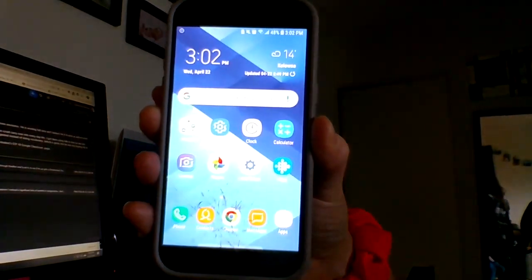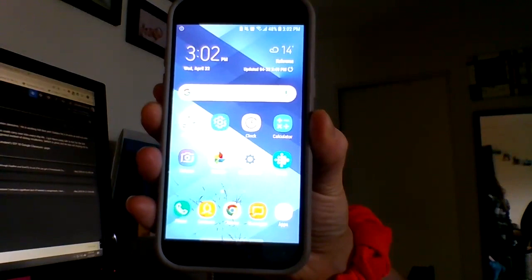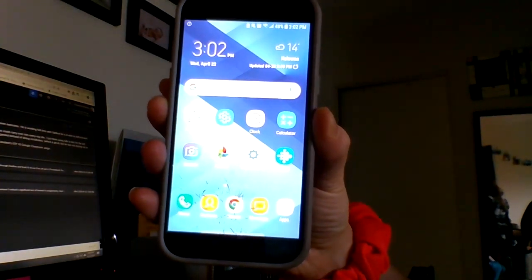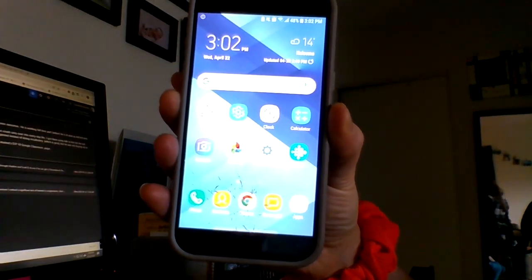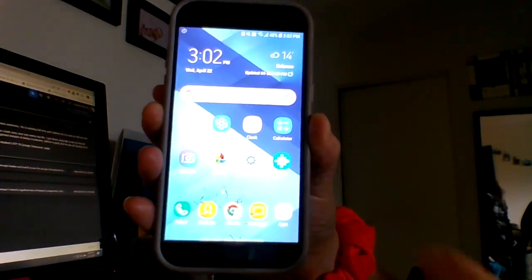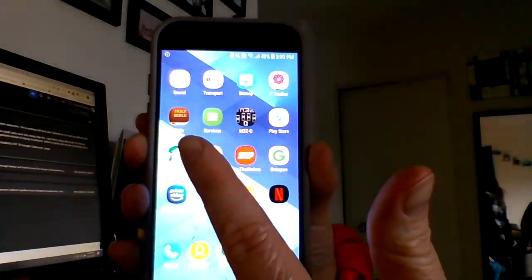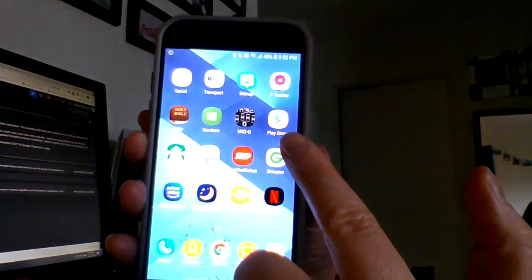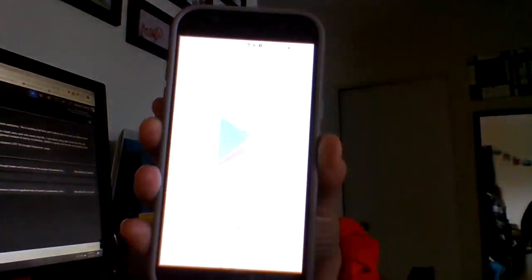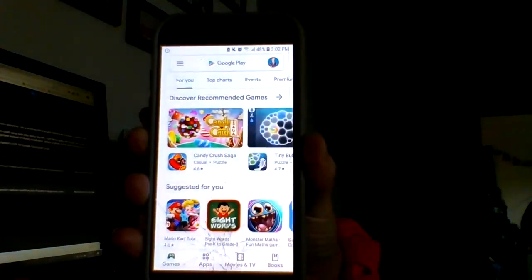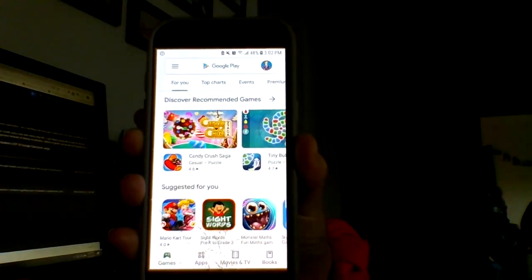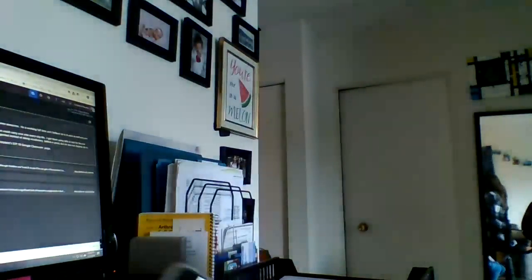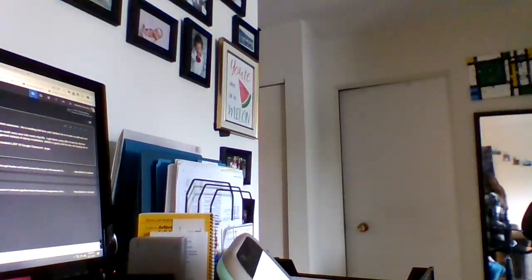The first thing you're going to need to do is make sure that you have the Android Accessibility Suite. Some phones will already have this, but it is a free app. Go to the Play Store and search for Android Accessibility Suite.